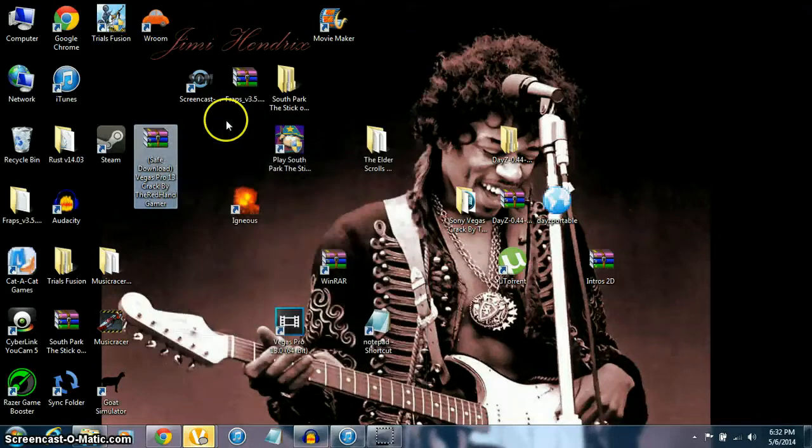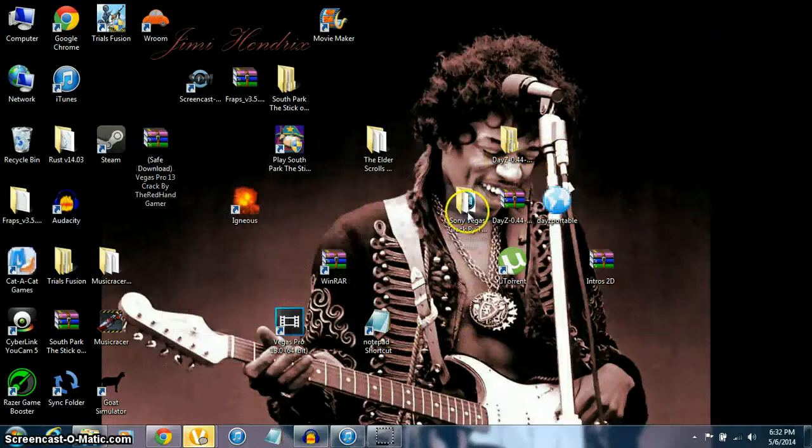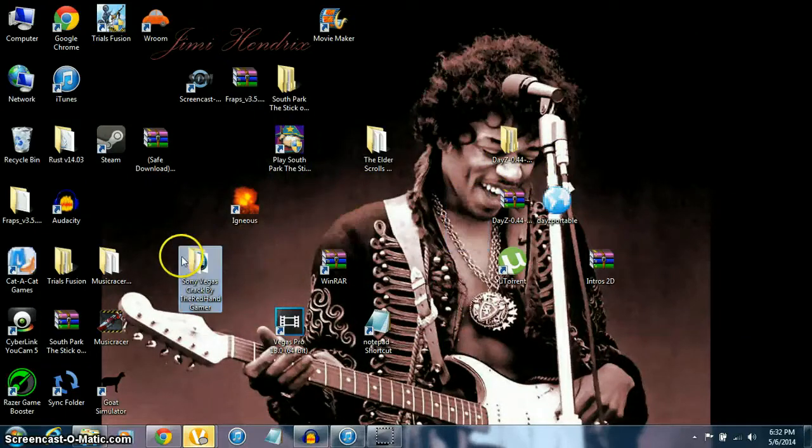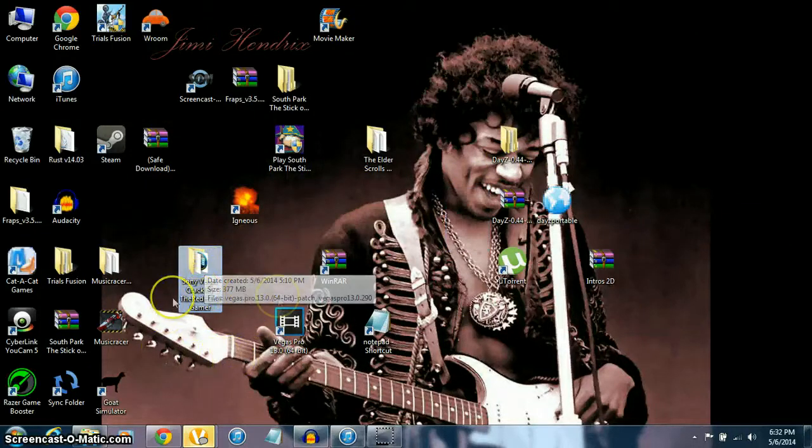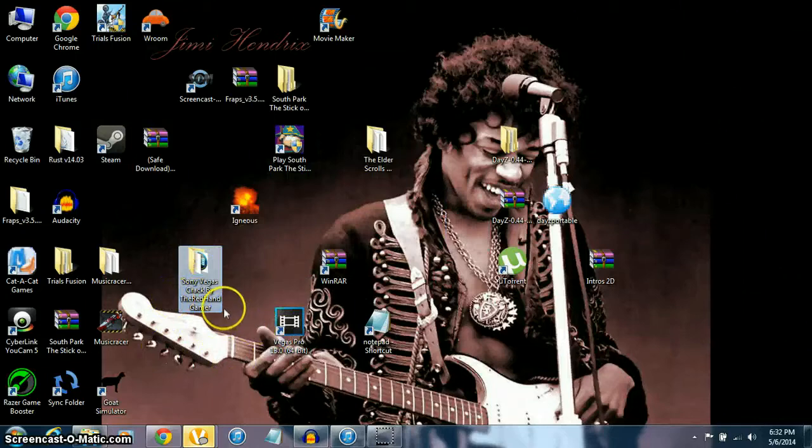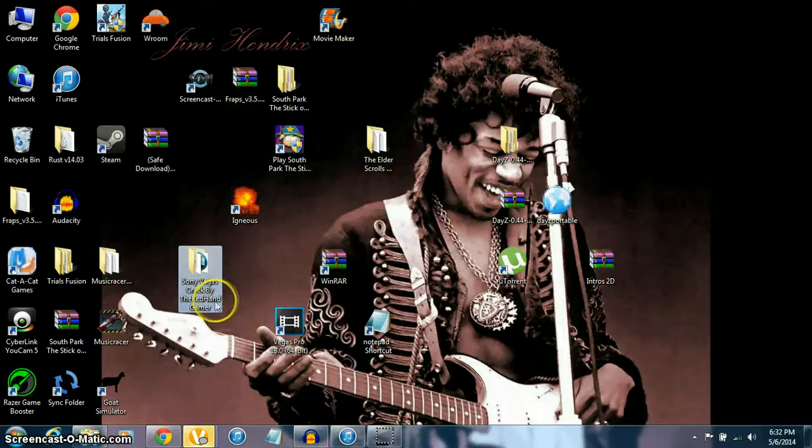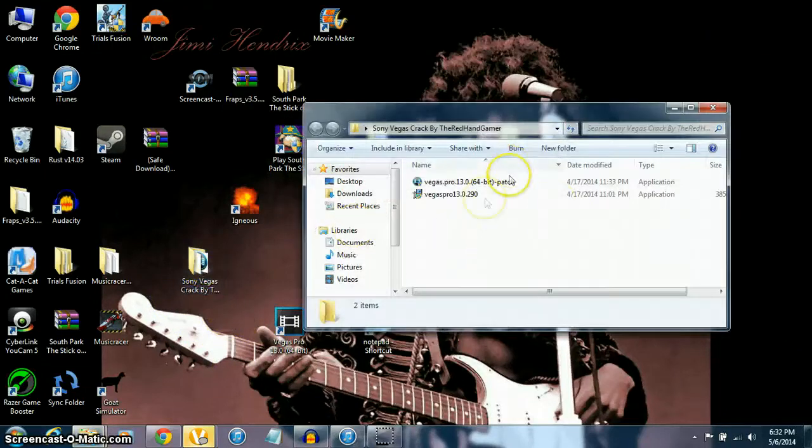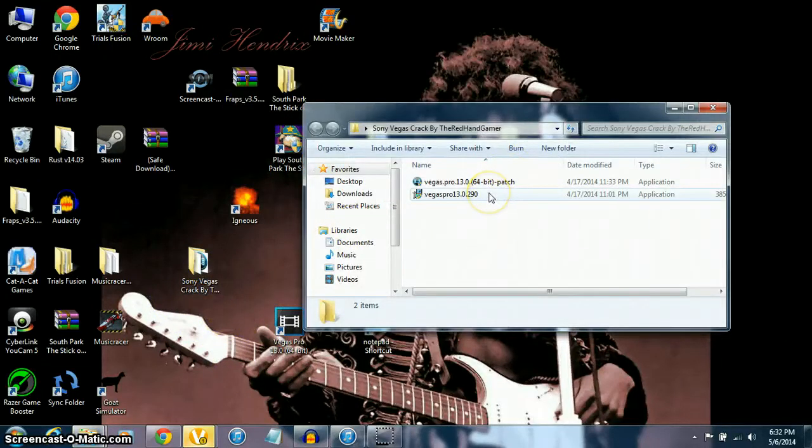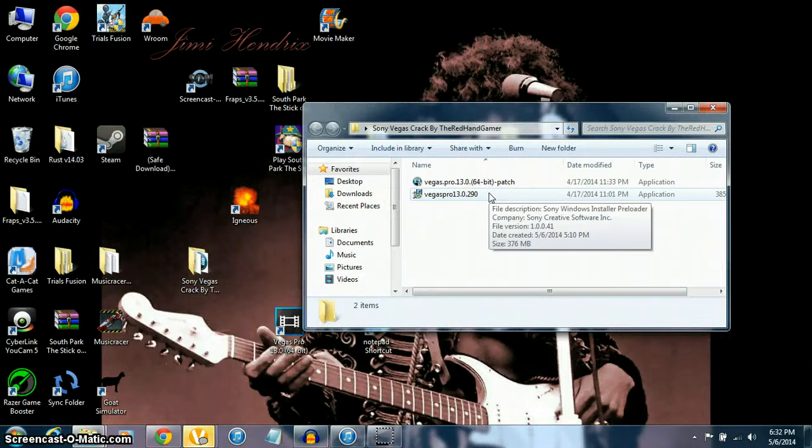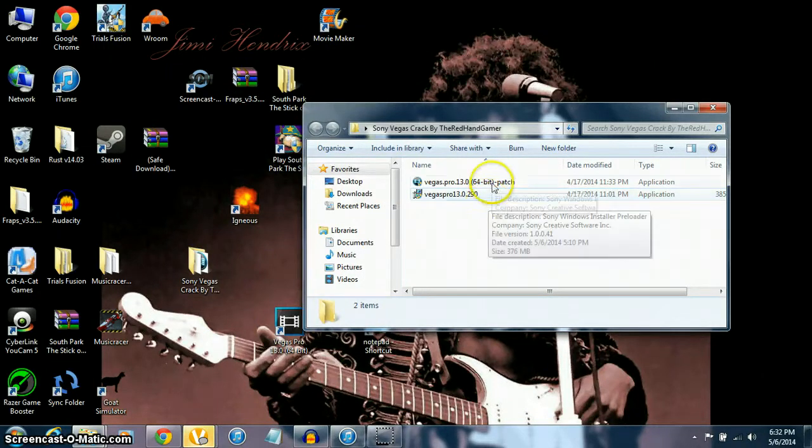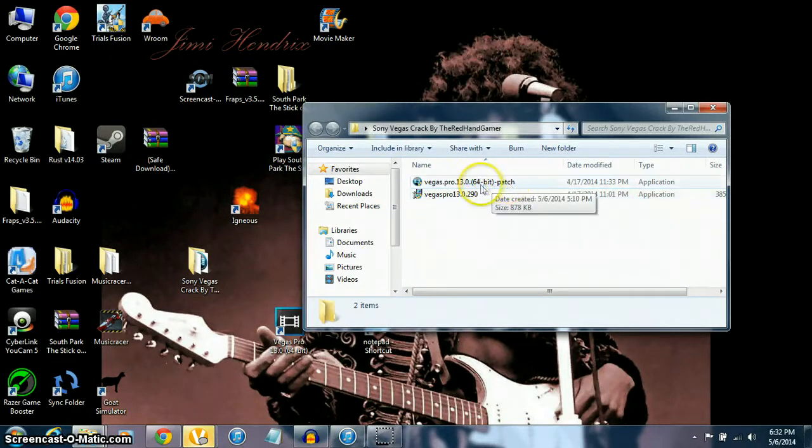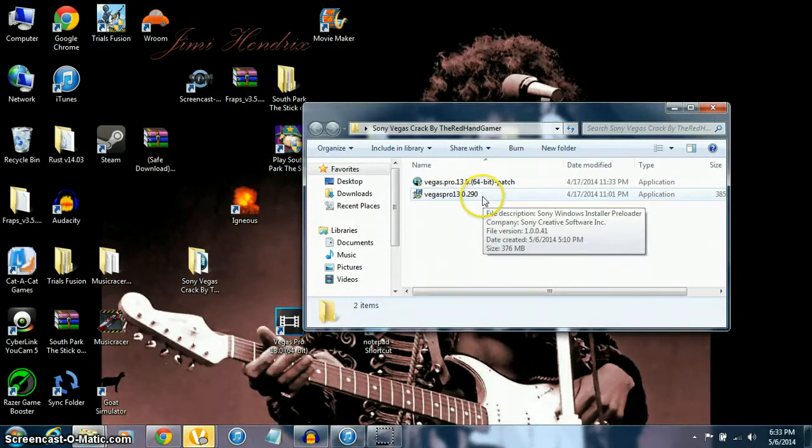Once you click that, you should get a folder saying 'Sony Vegas Cracked - Cracked by the Red Hand Gamer.' Double-click that and you're going to open the bottom one first. Do not open the patch - the bottom one.